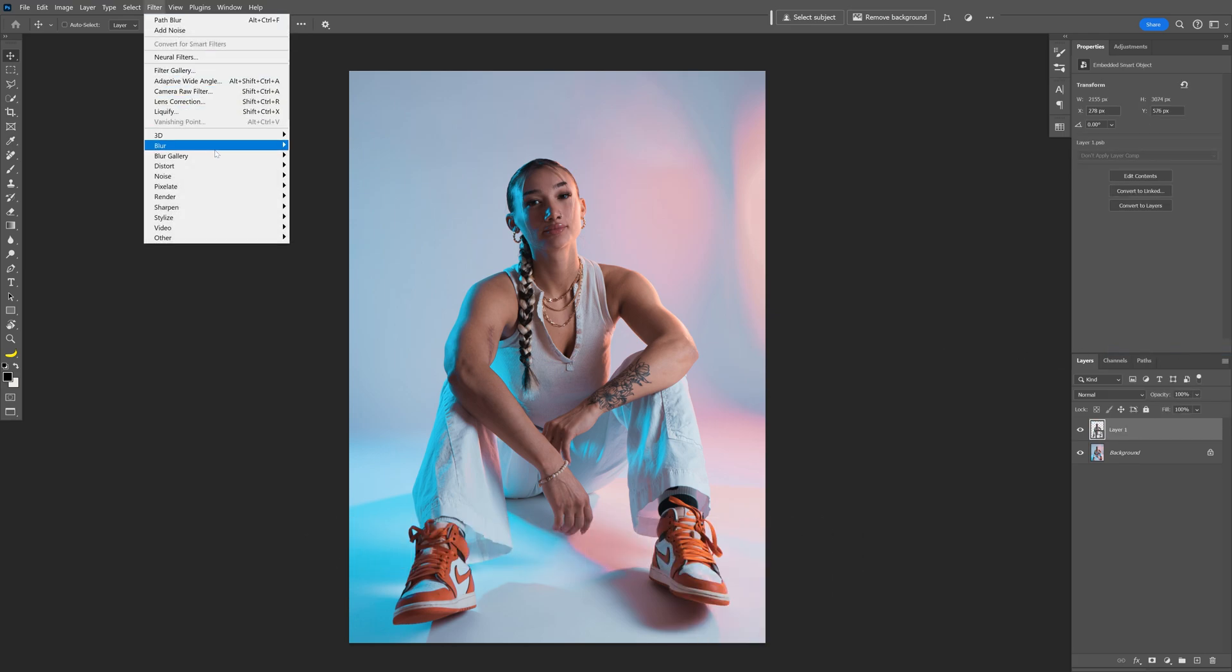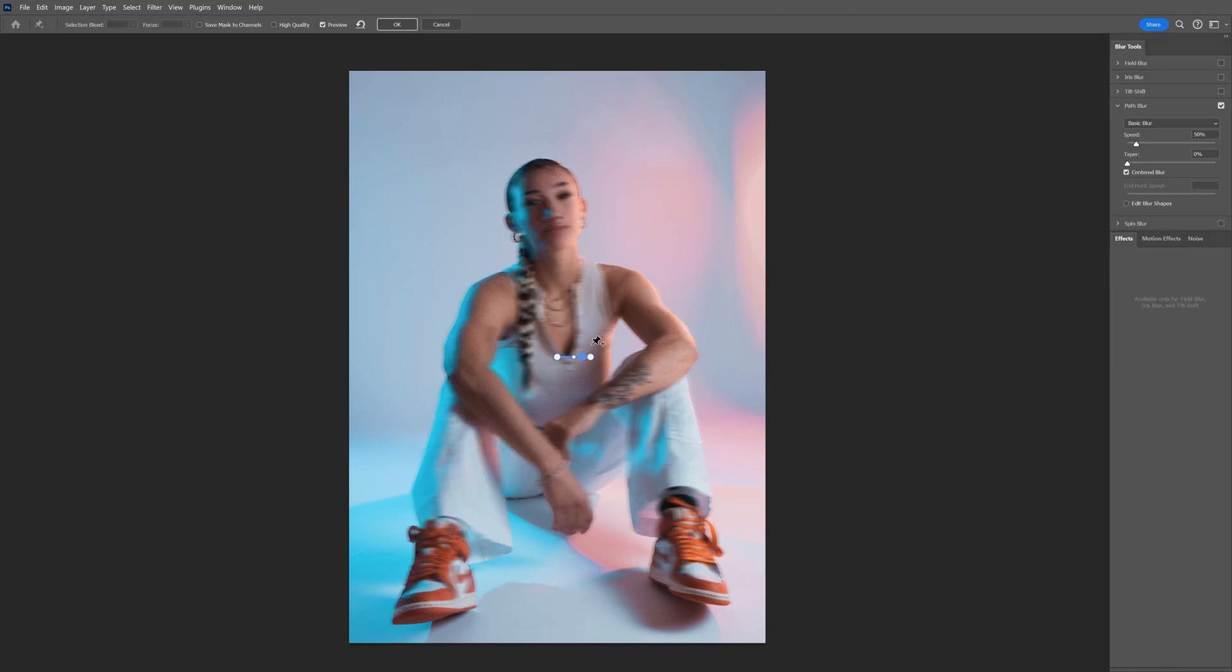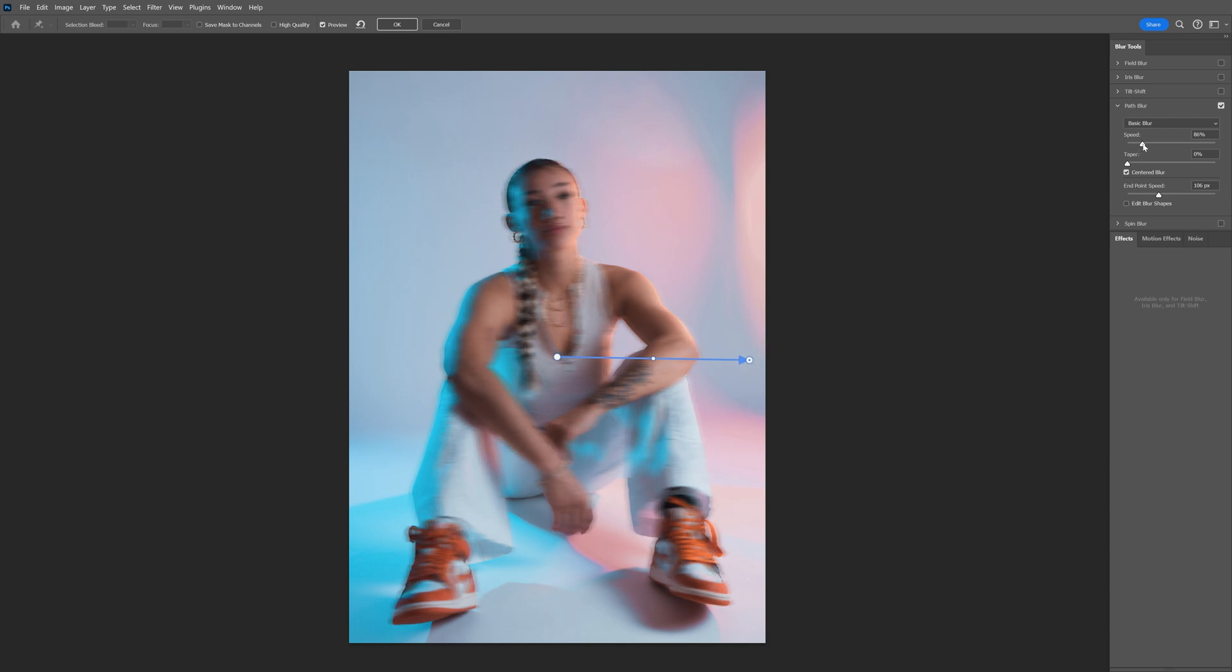Let's go to blur gallery and select path blur and as you can see we got this arrow pointing on the right. You also can stretch it to make it longer and this eventually is going to stretch the blur as well so you can increase the speed.